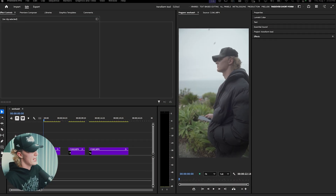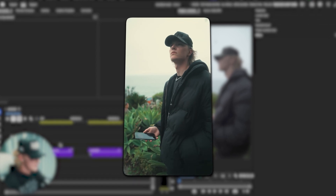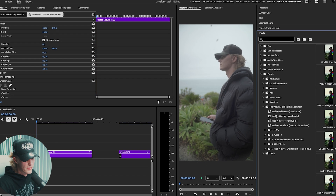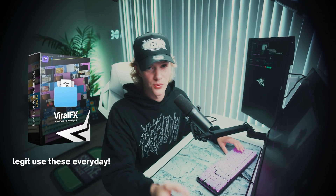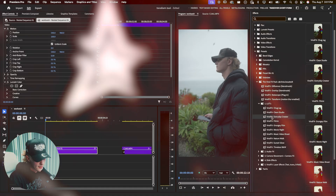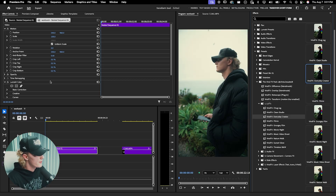First things first, I have my footage and we're going to do a camera movement. But before we do, I'm going to go over to my effects tab and drag and drop a LUT out of my viral effects pack, which I just updated. I'm going to drag and drop the Everyday Creator LUT on there and it honestly looks really good.